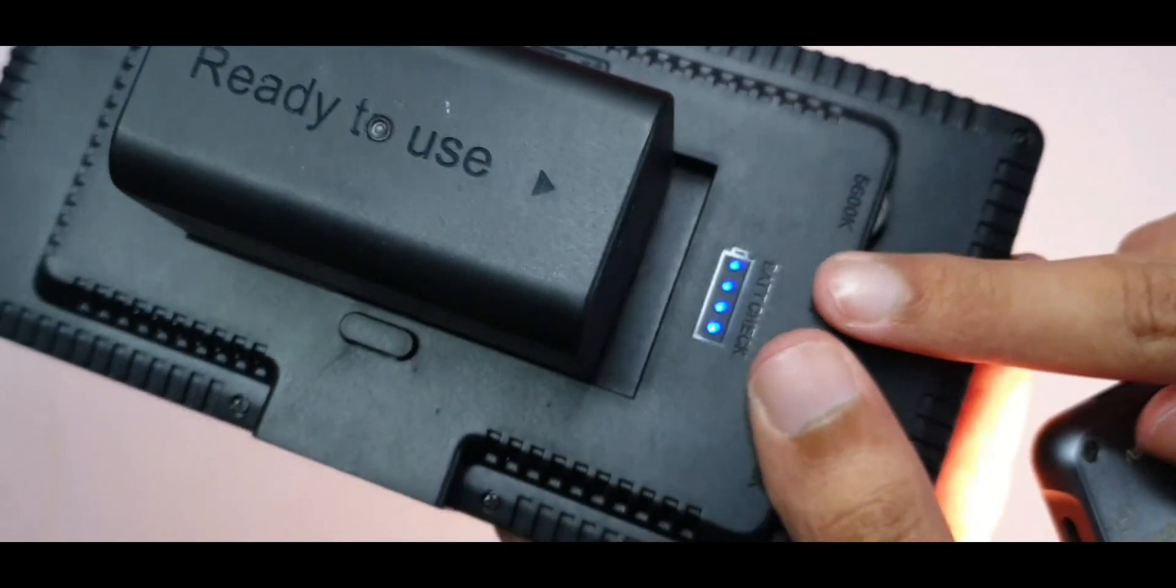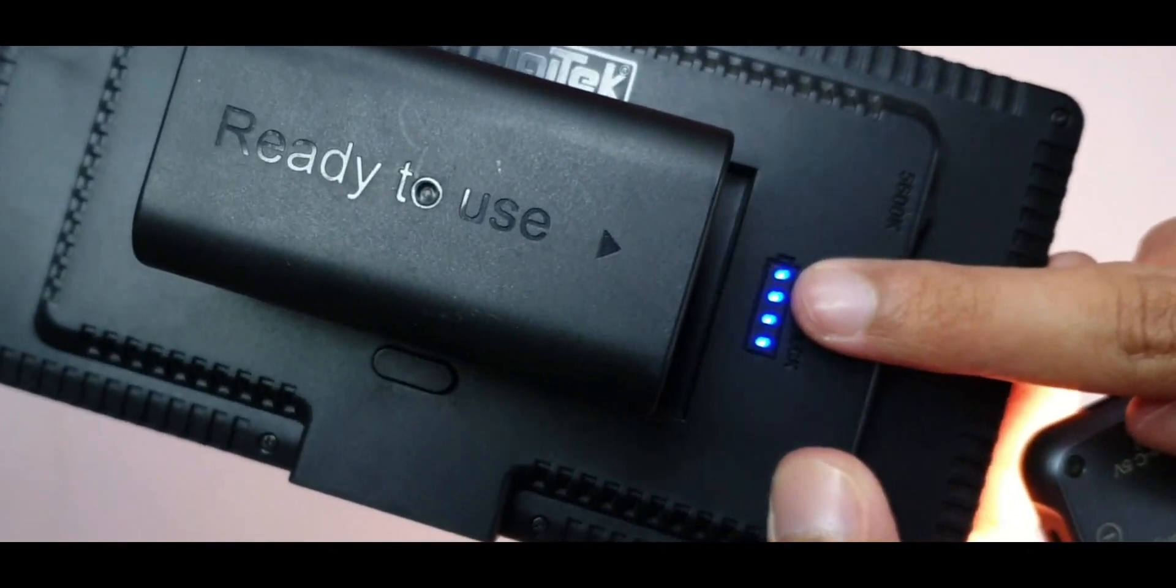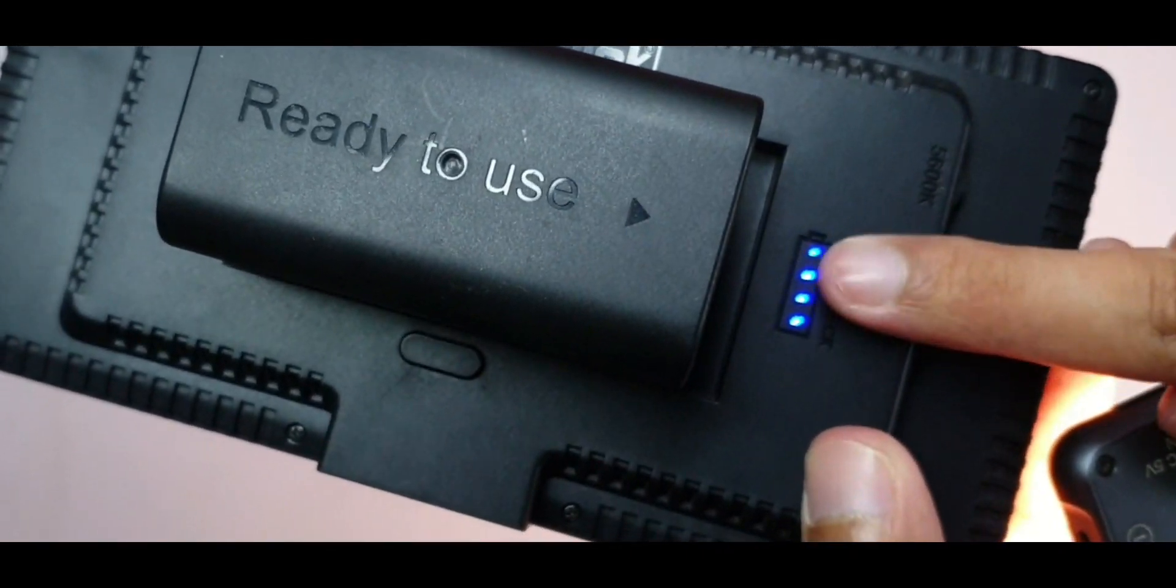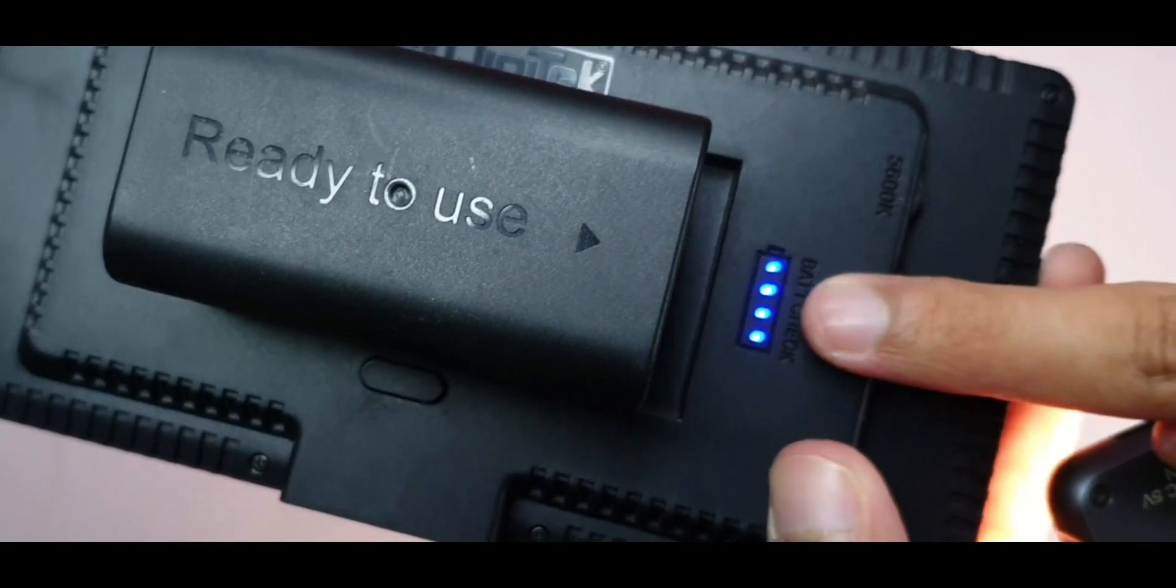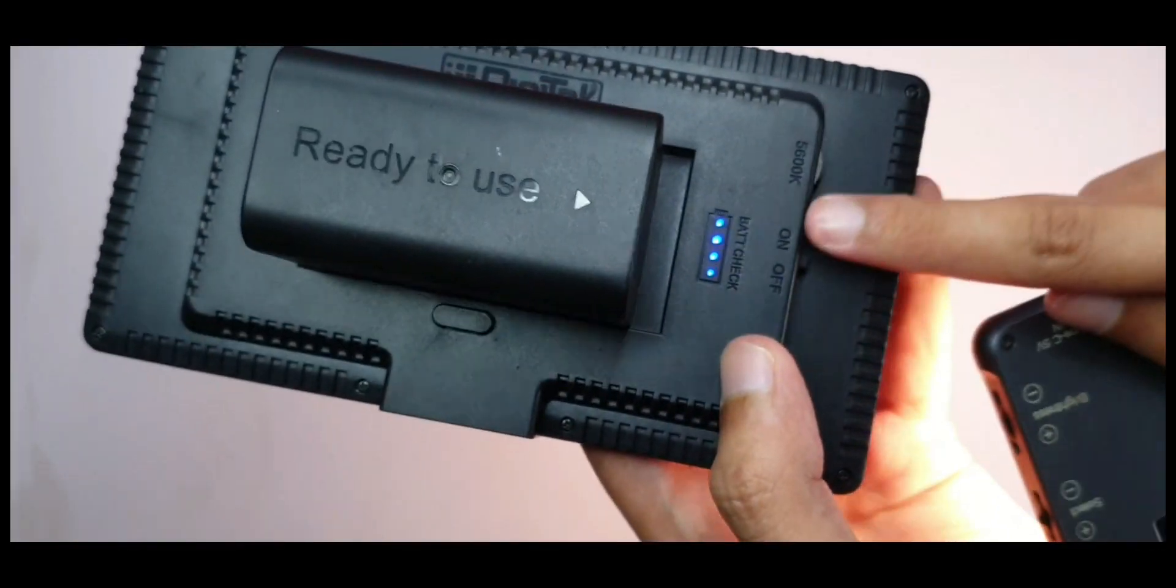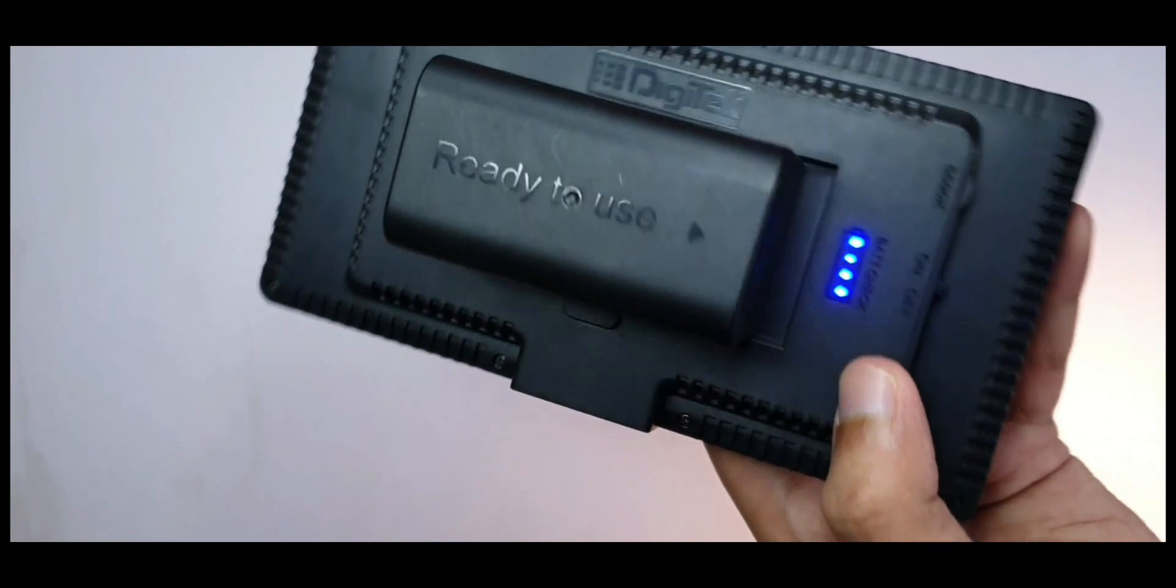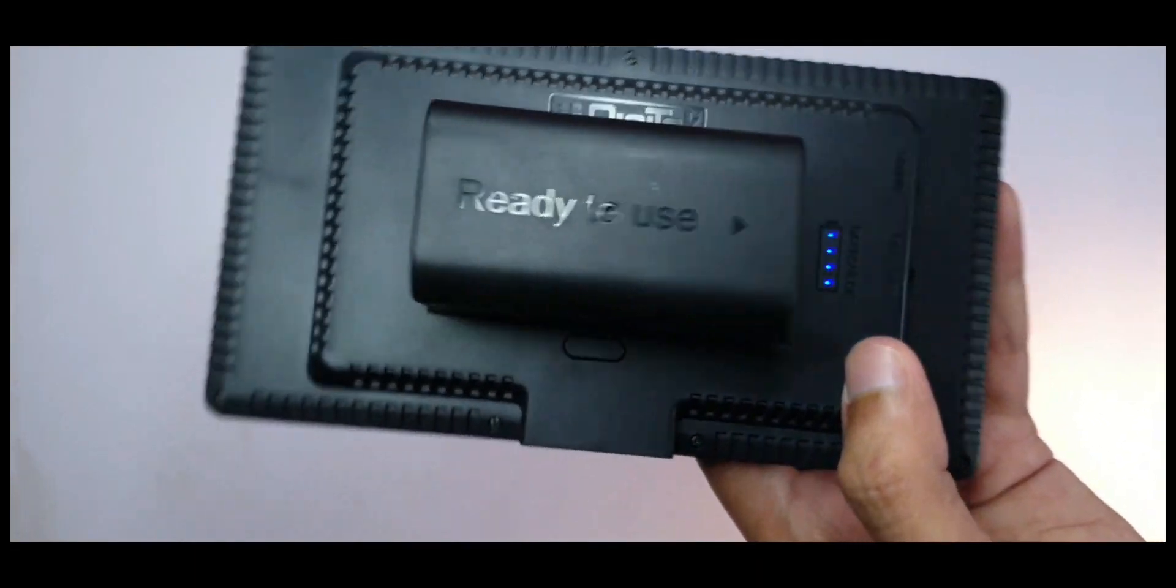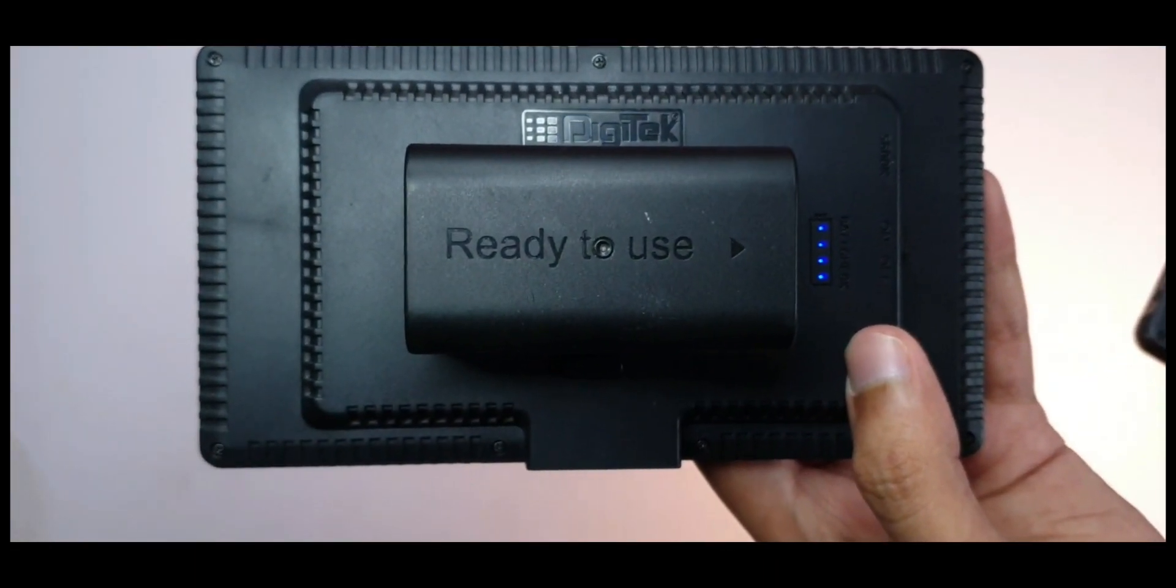One thing I would say is don't trust these things too much. As soon as they drop below the two LED mark, when they're at halfway, I recommend you charge them up completely because I have had this light die on me in the middle of a shoot. So it's really annoying to charge it back up because they charge very slowly.